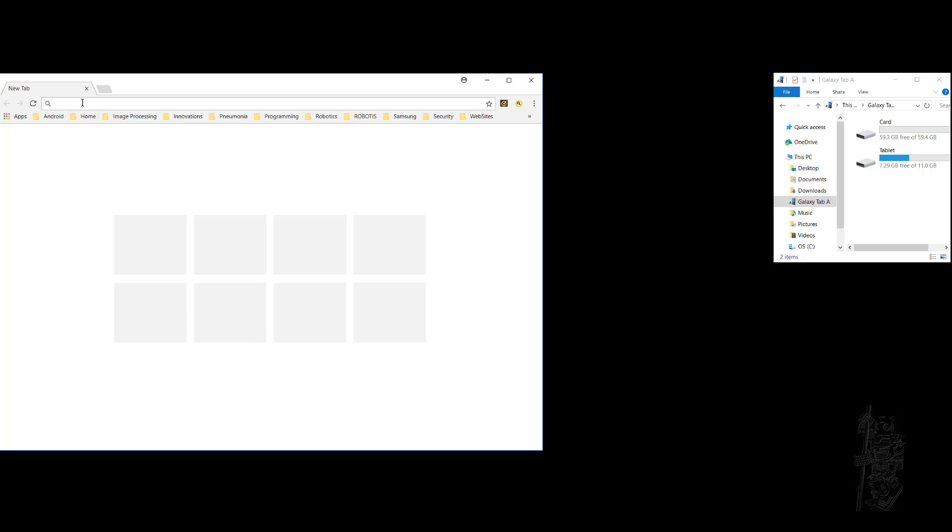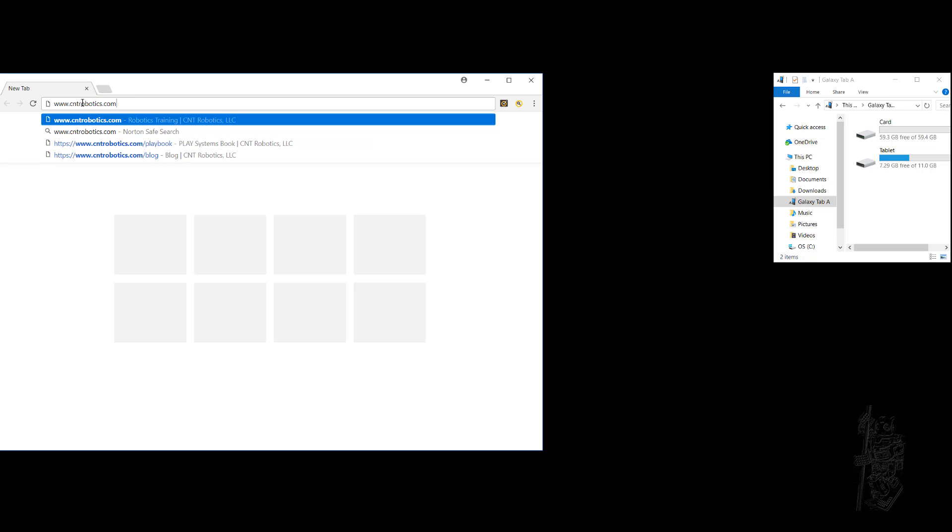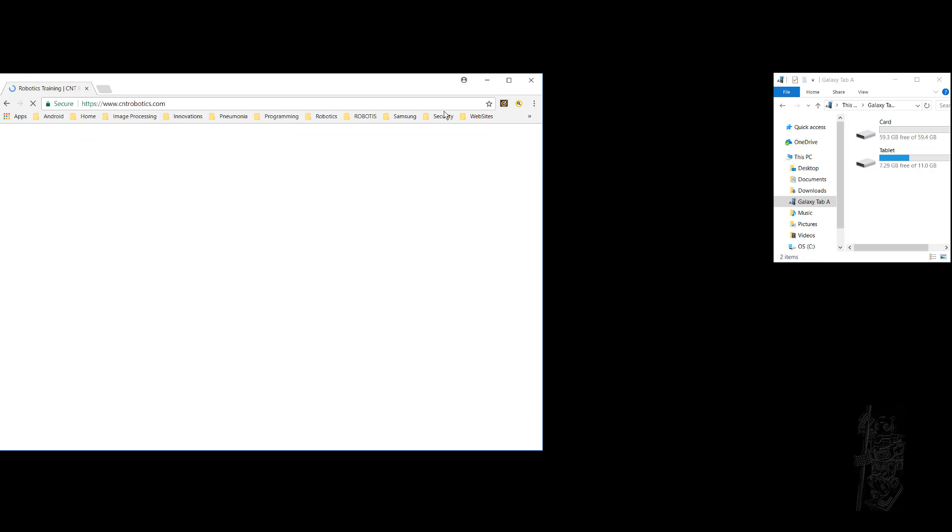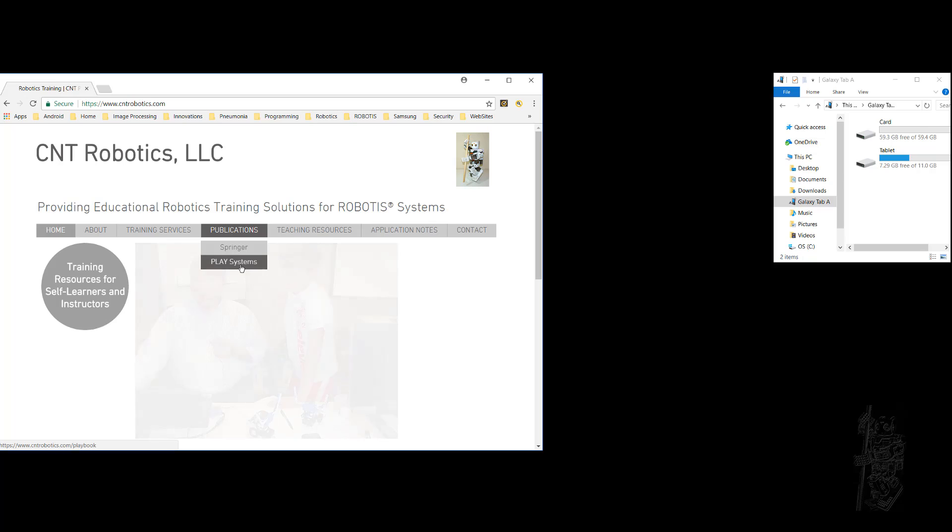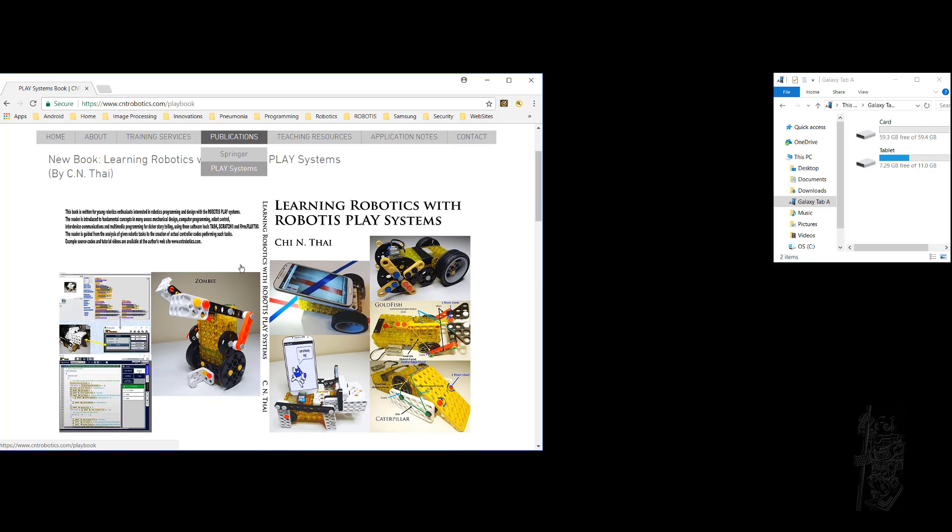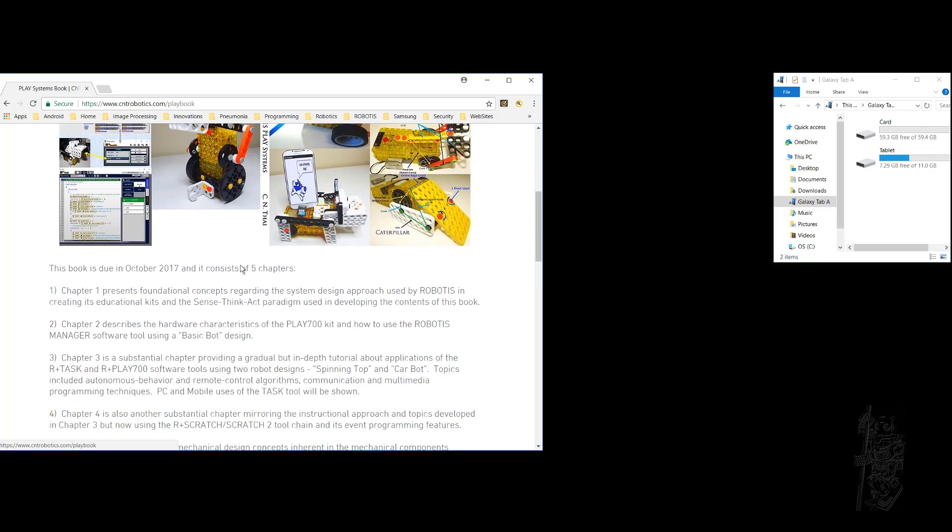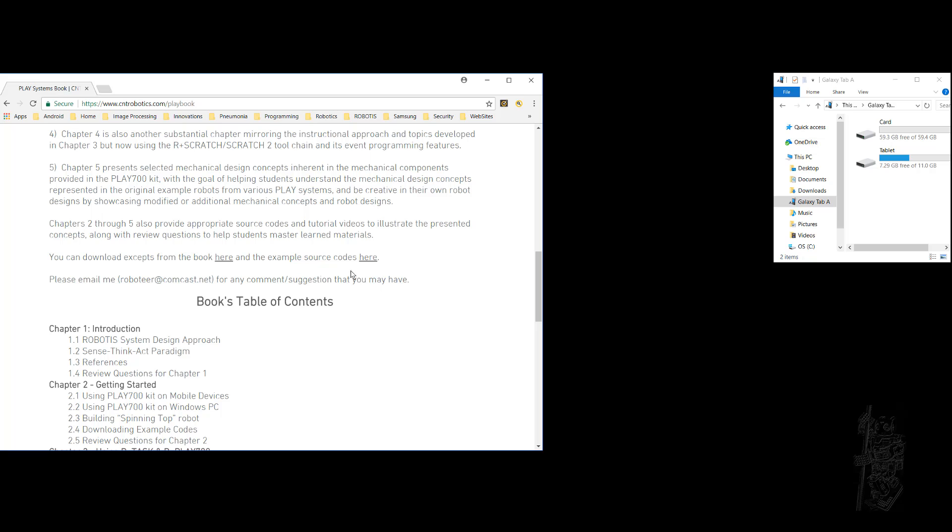First you need to get to my website, cntrobotics.com. Once you're there, go to Publications, Play Systems, and scroll down. Now halfway you're going to see you can download excerpts from the book here and example source code here.